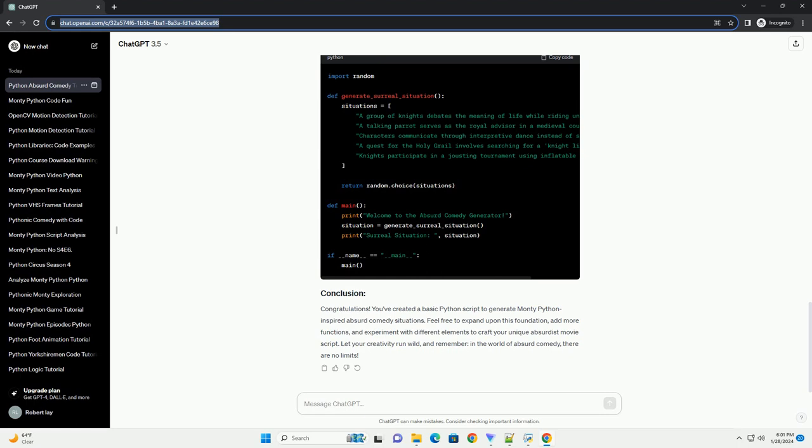Let's enhance our script by adding clever wordplay. Update the generate_surreal_situation function to include wordplay. Let's introduce non-sequitur elements to our script. Update the situations to include unexpected twists.